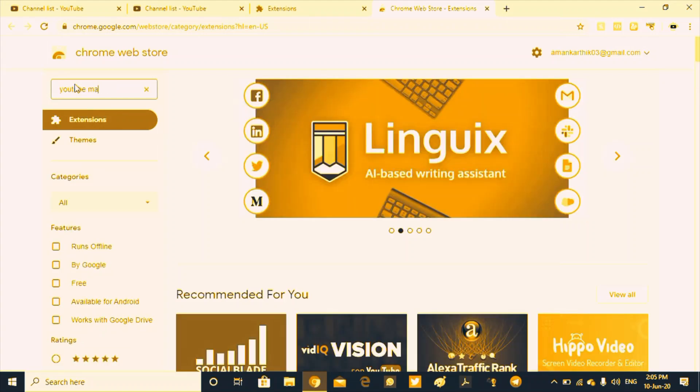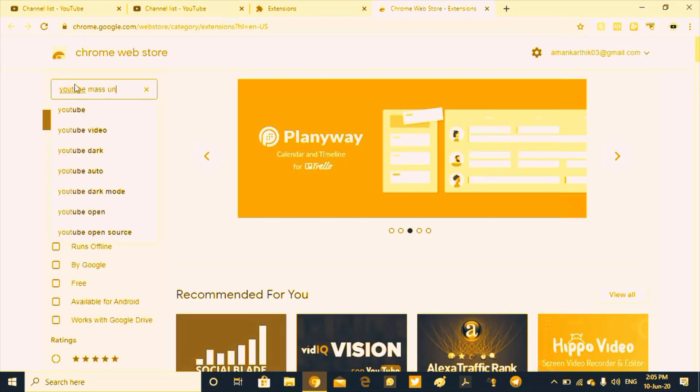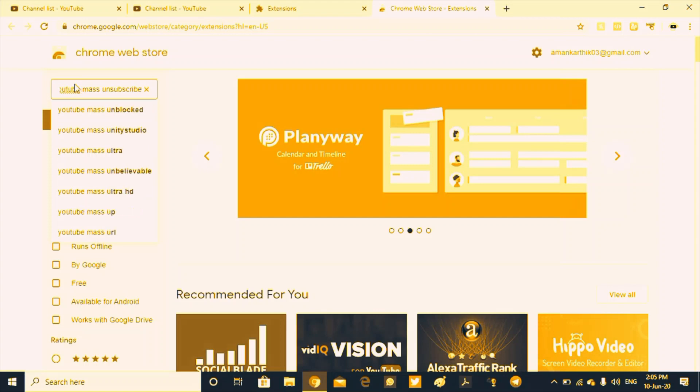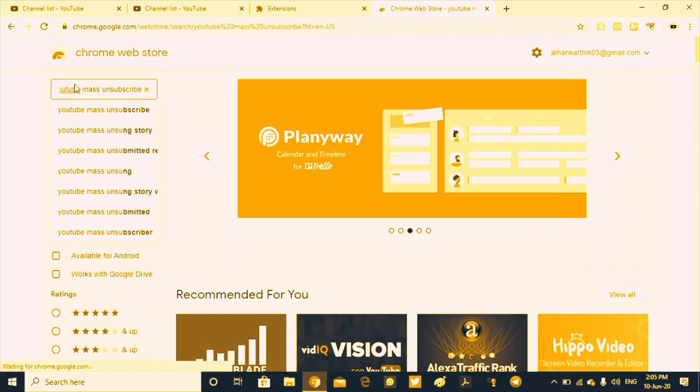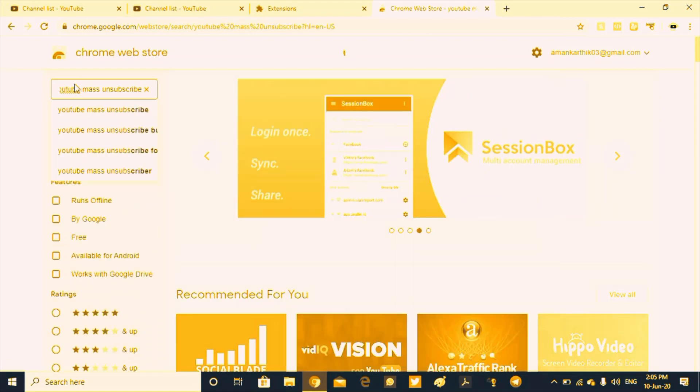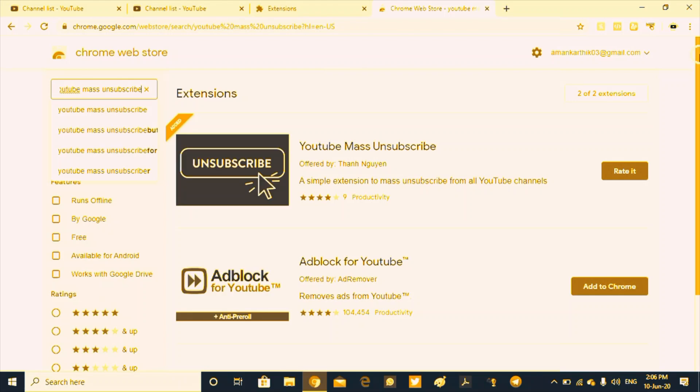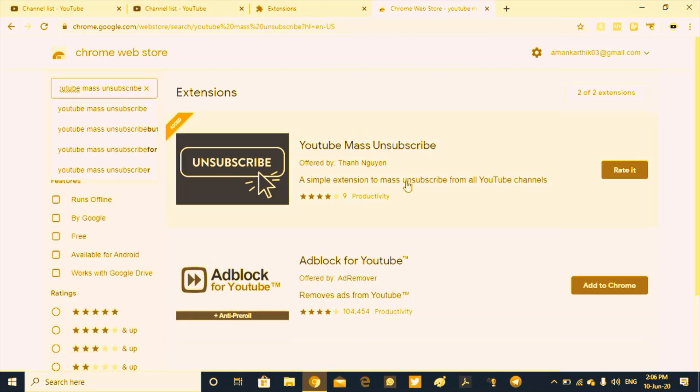Then we will click on YouTube mass unsubscribers. We will click on top lock, so we will click on YouTube mass unsubscribers and click on add.